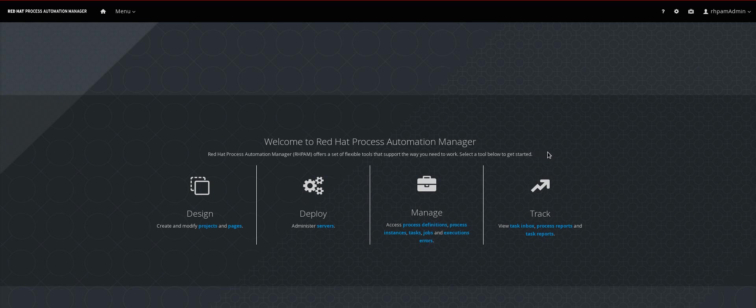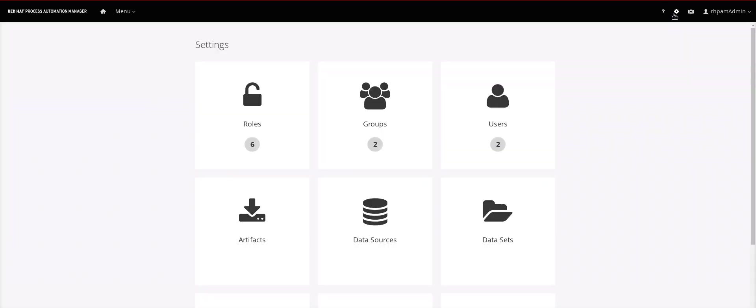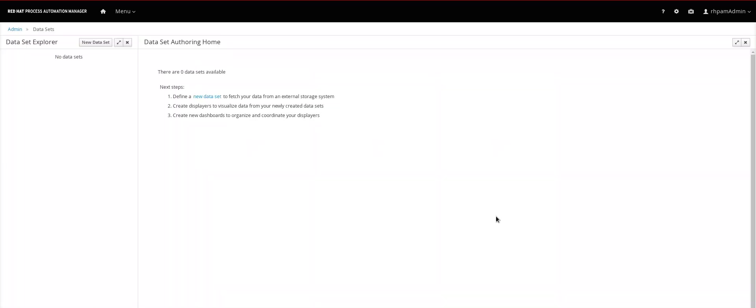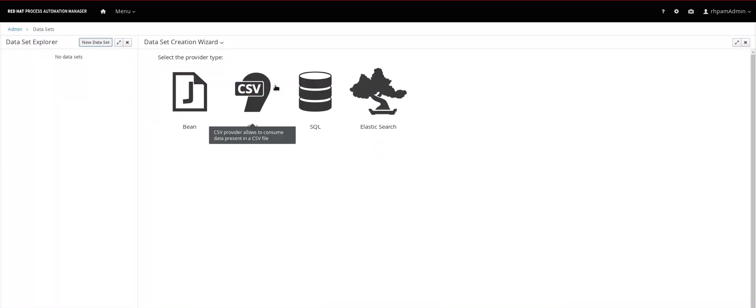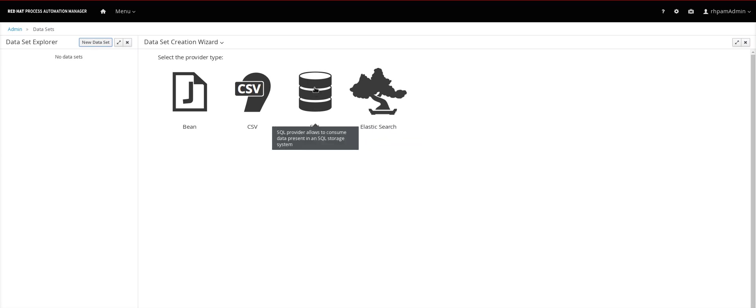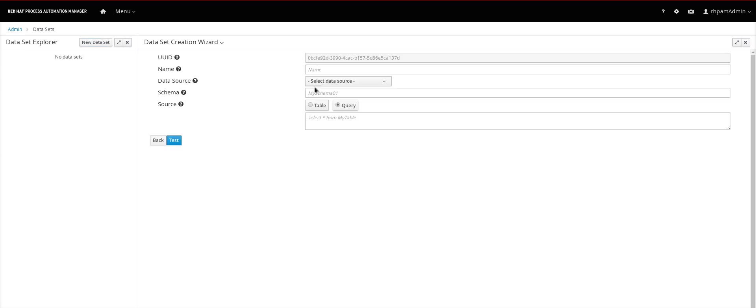So the first thing we have to do is create a data source. We go here to the administration tasks, look for data sets and create a new data set. You can select any of these types. For this demo I will be using SQL and I will be accessing Process Automation Manager database.